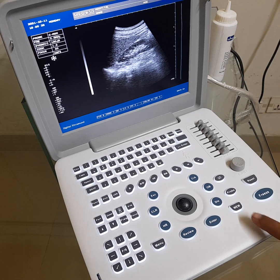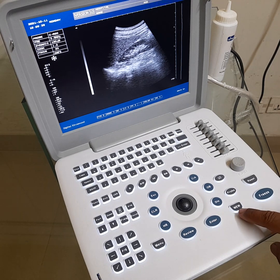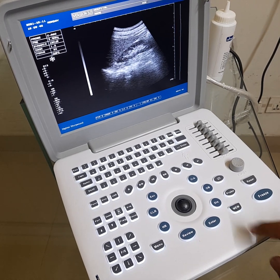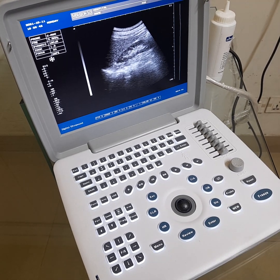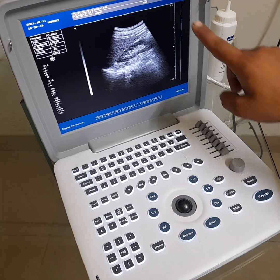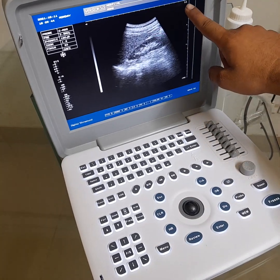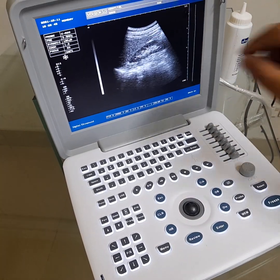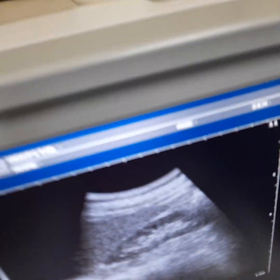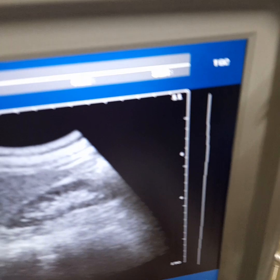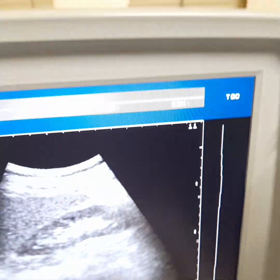Press the memory button to save to internal memory. Here is the number — the number of the image storage slot.